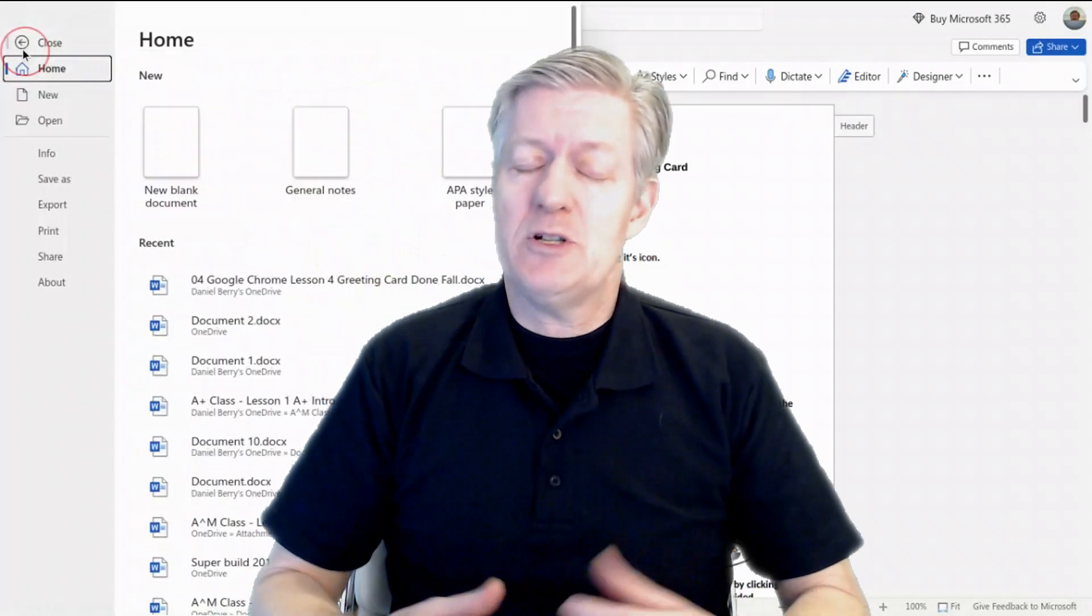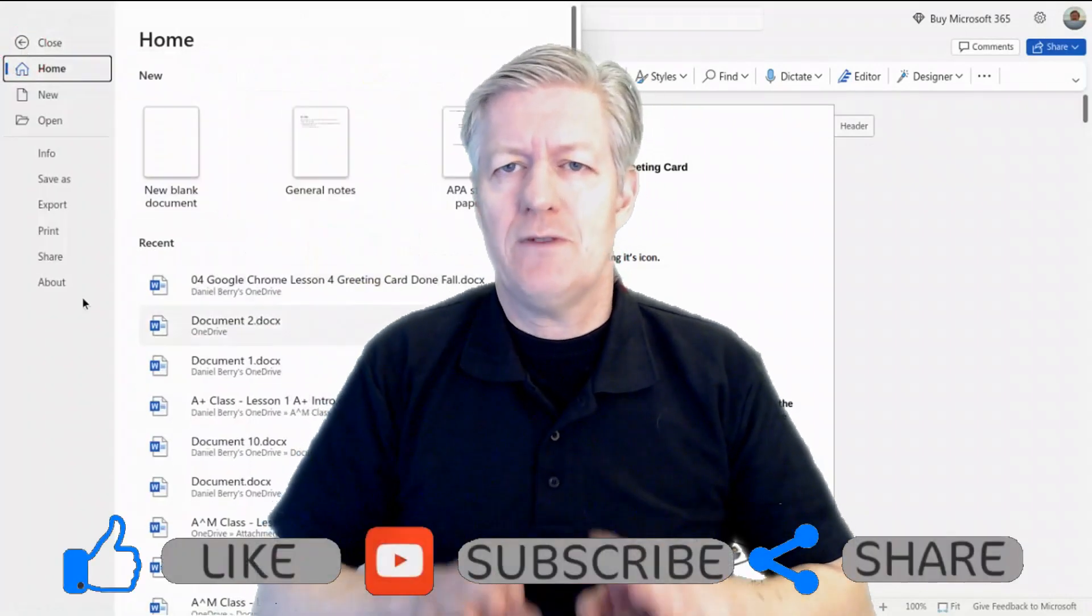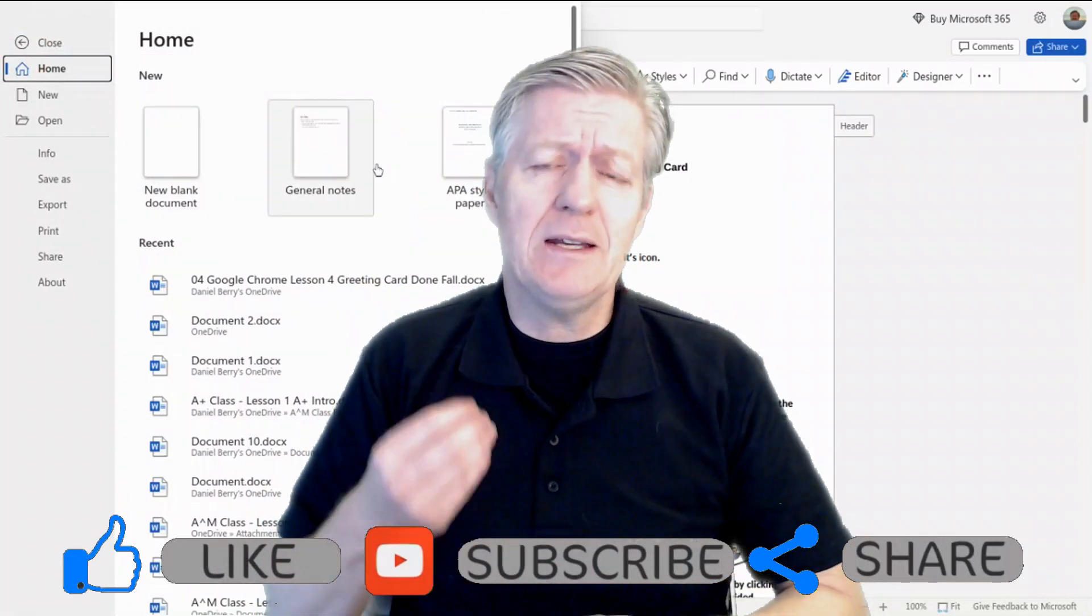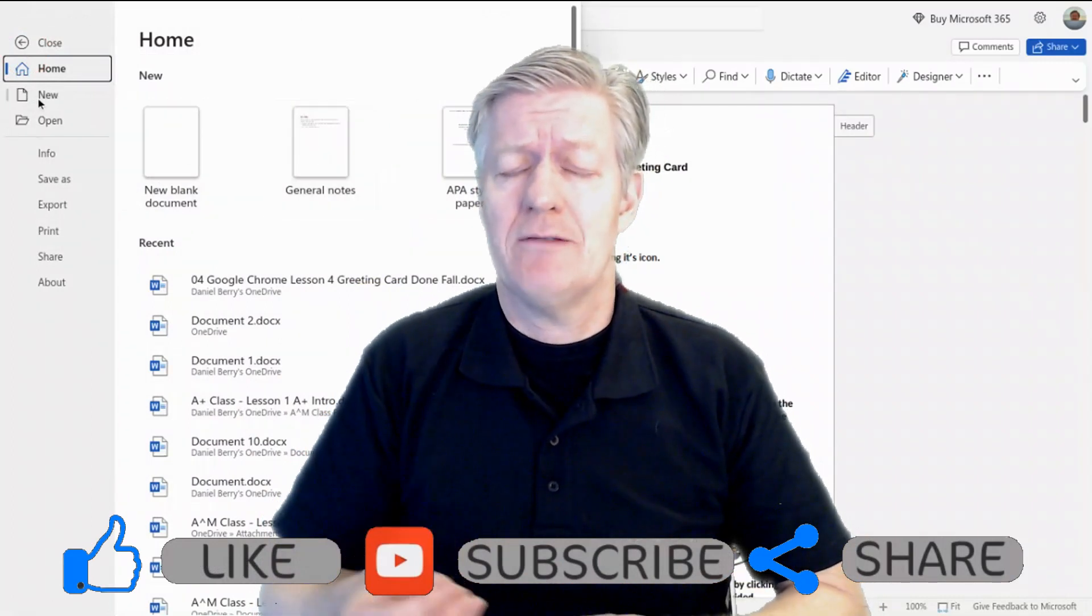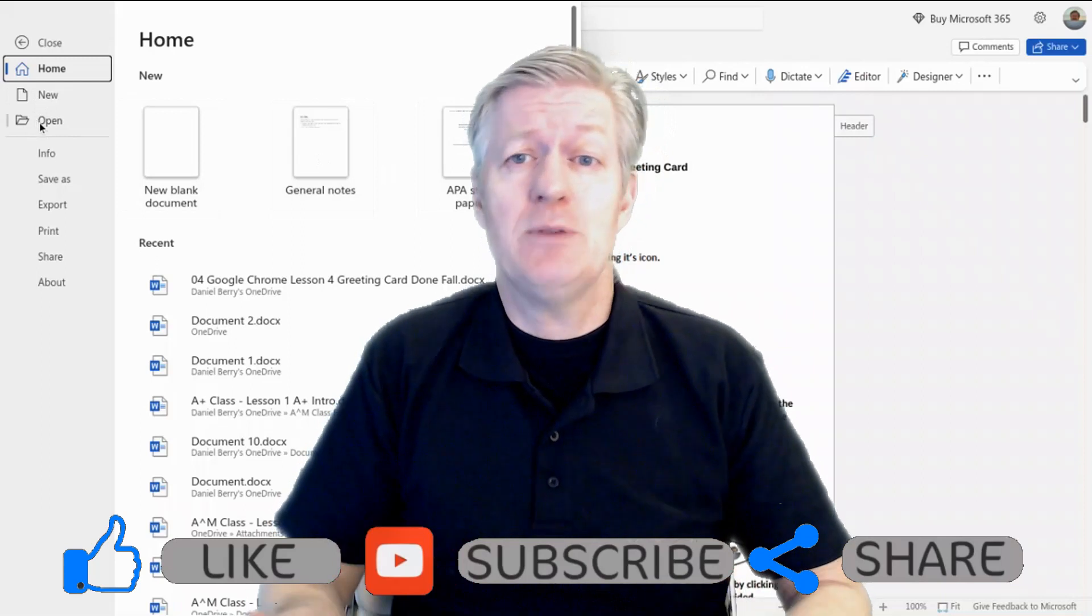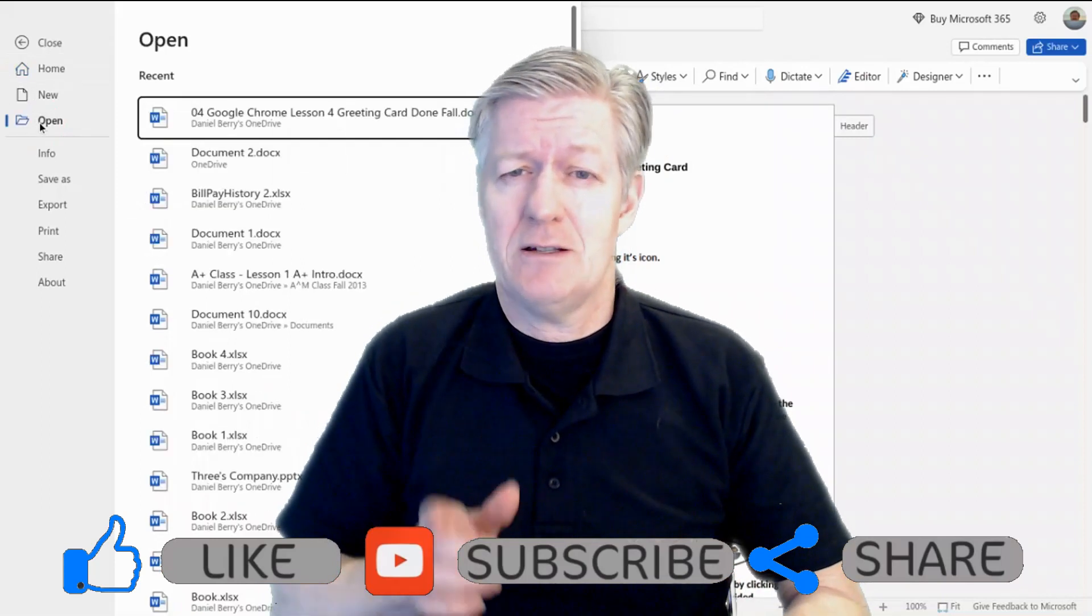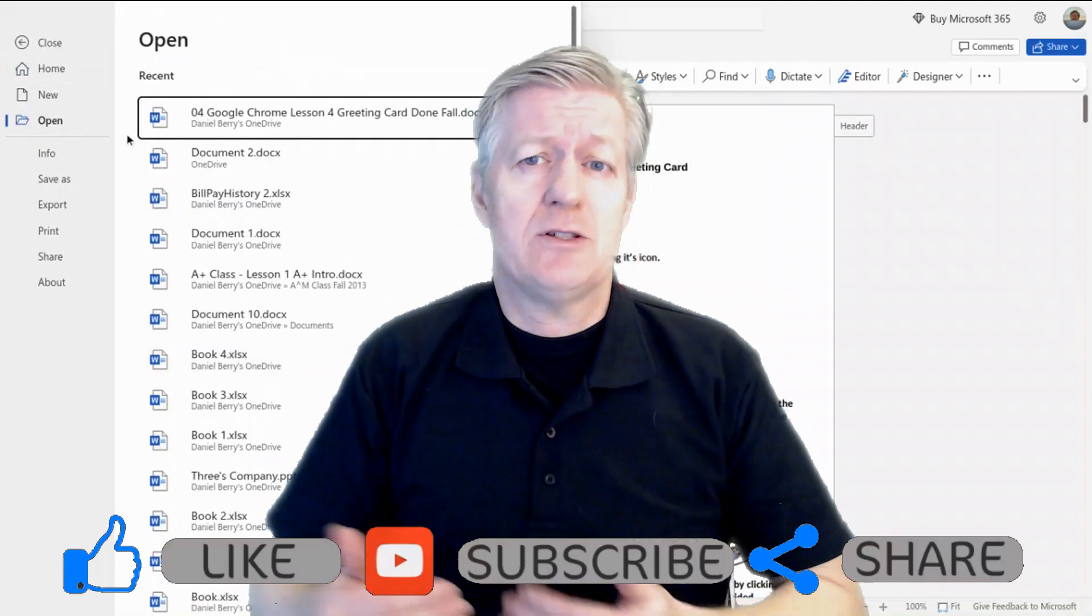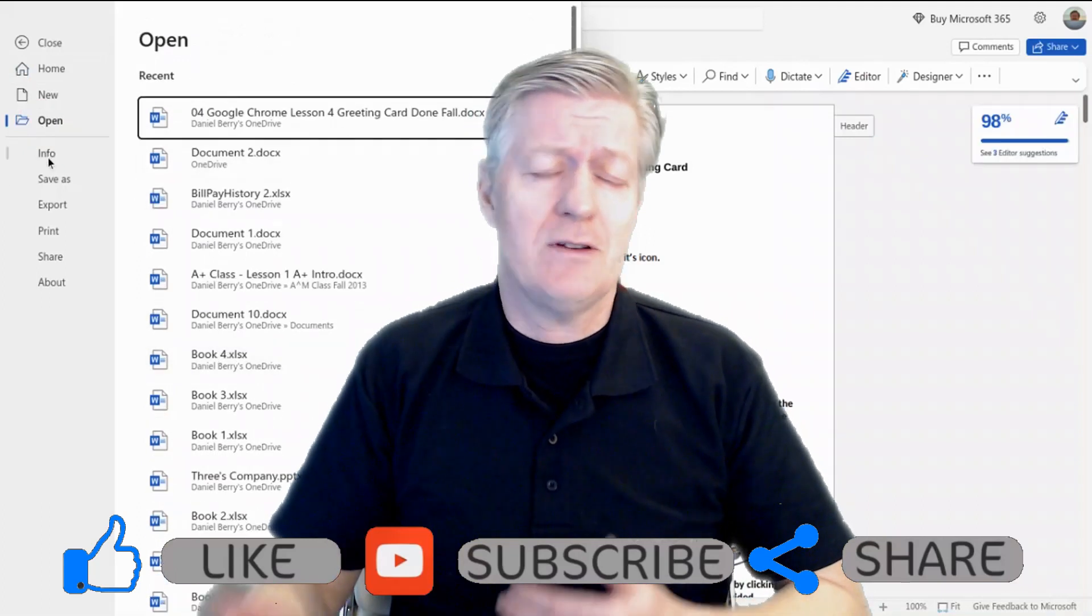Hey you, and welcome. I'm Mr. Barry. In this video I want to show you how to find Microsoft Word, Excel, PowerPoint, and even Microsoft OneDrive right on your computer. You can do this on any computer or device as long as you have access to the internet.